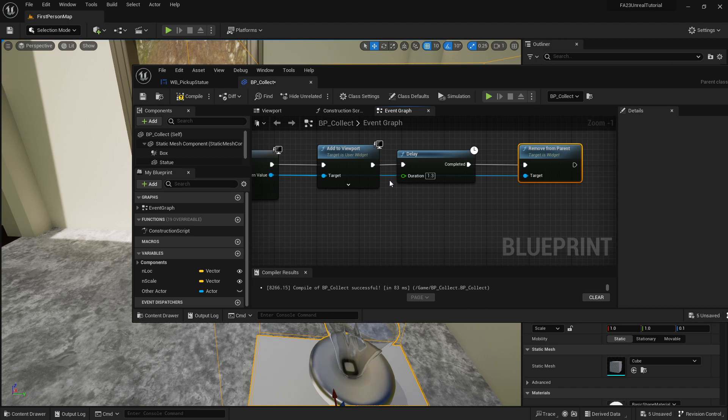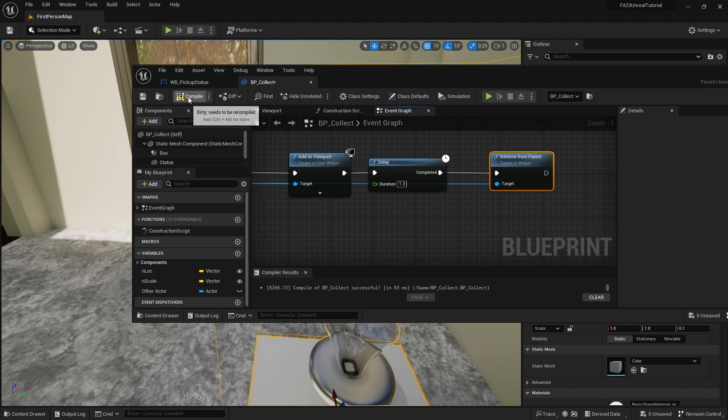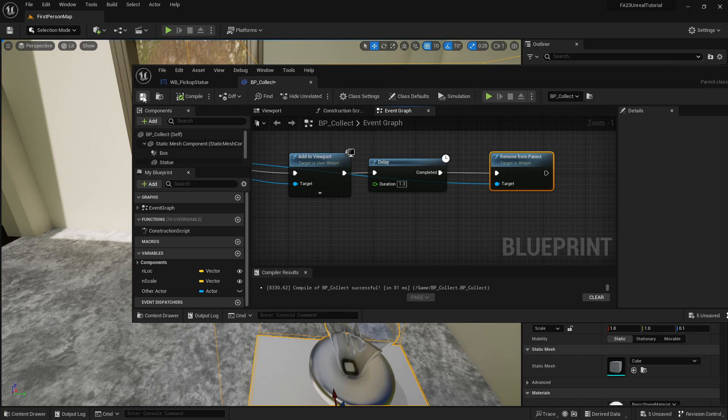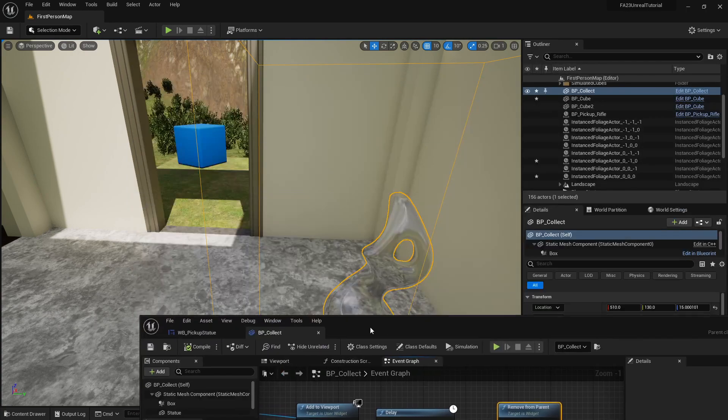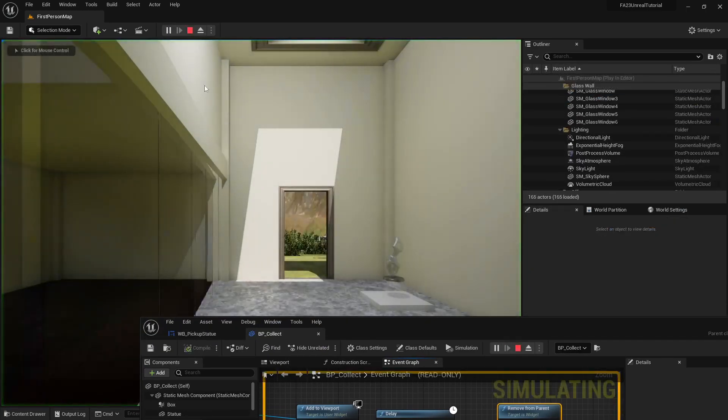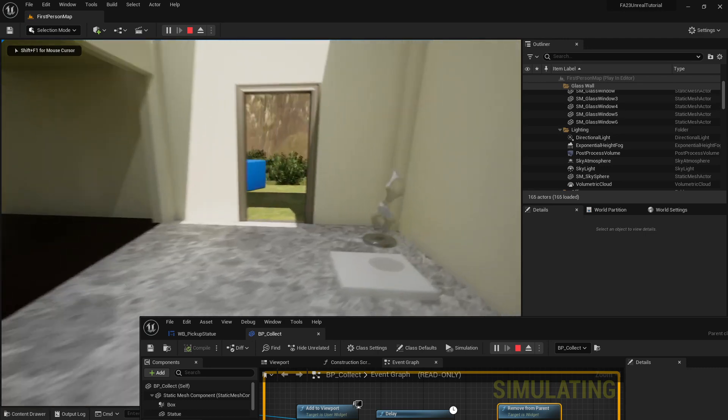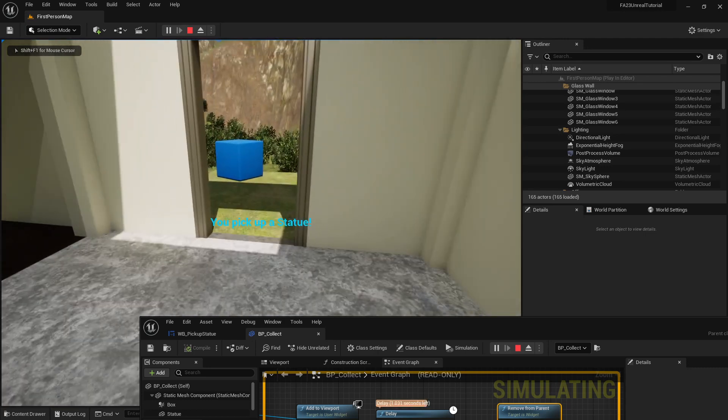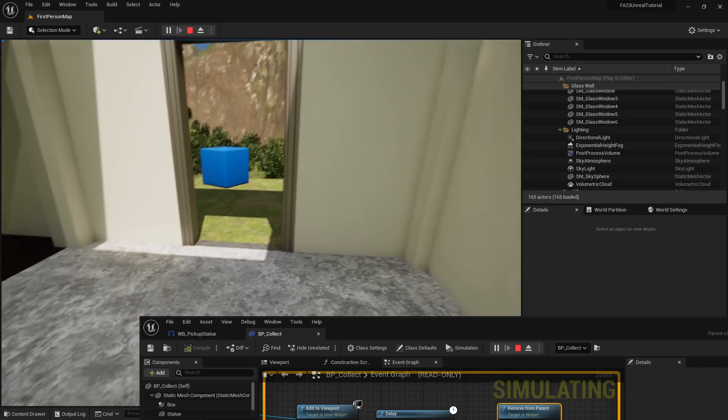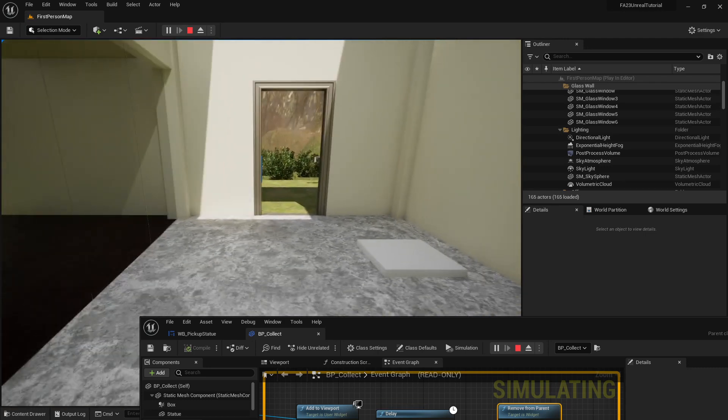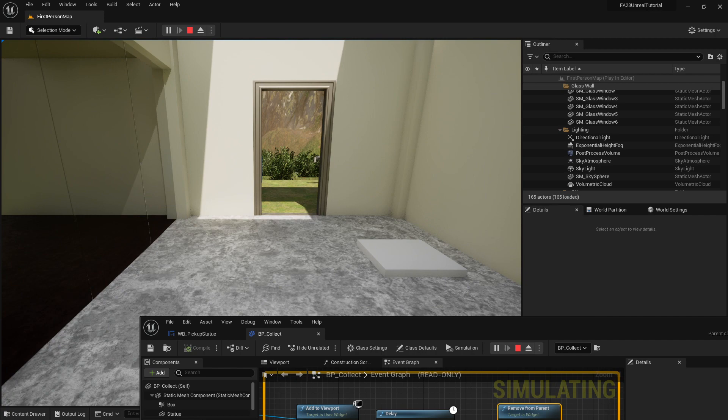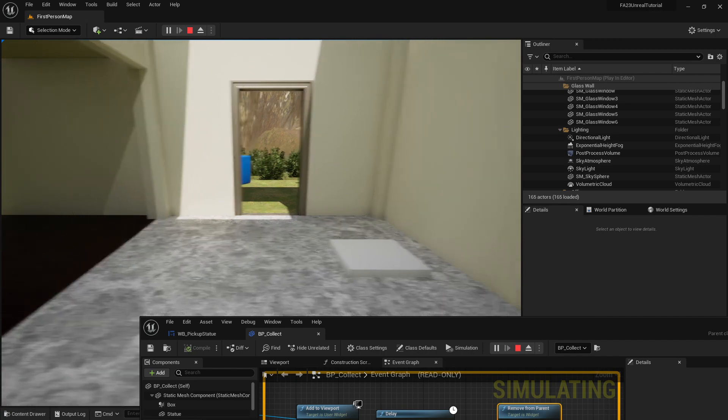We're going to compile this and we're going to save it and now we're going to test it again. Pick it up, you pick up a statue and it disappears.